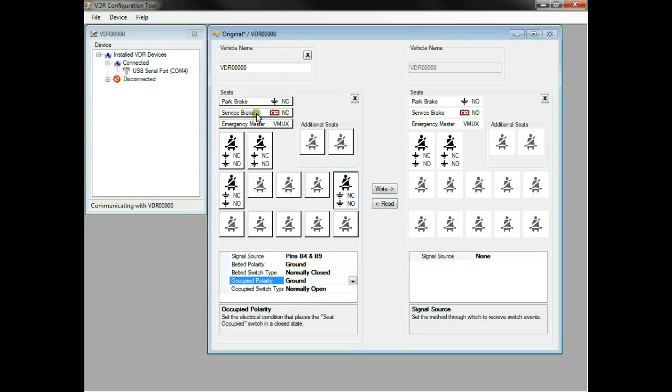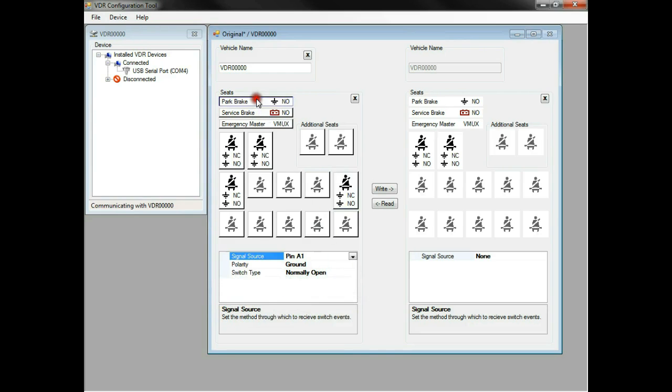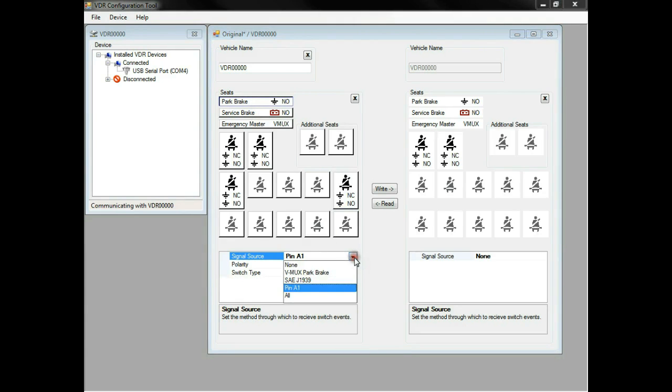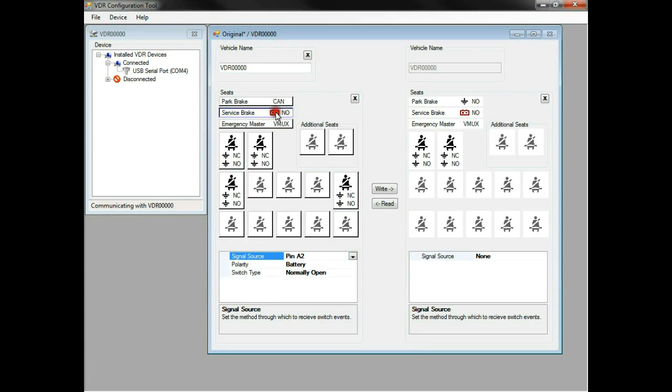We'll set the park brake and service brake to receive their commands from the J1939 bus, instead of the physical pins on the VDR.